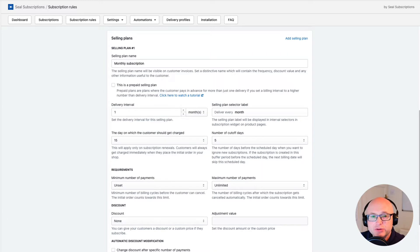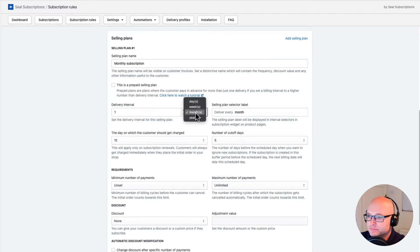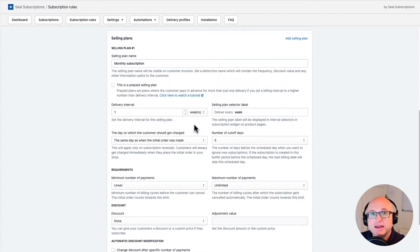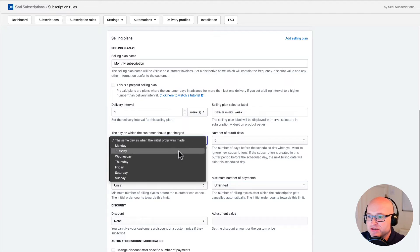One thing to know is that if you set the delivery interval type to month, then you will be able to select the day of the month. But if you select it to week, then you'll be able to select the day of the week. Let's try this out — I will change the delivery interval type to week, and now if I click here, I am able to select the day of the week when I want to charge my customers.